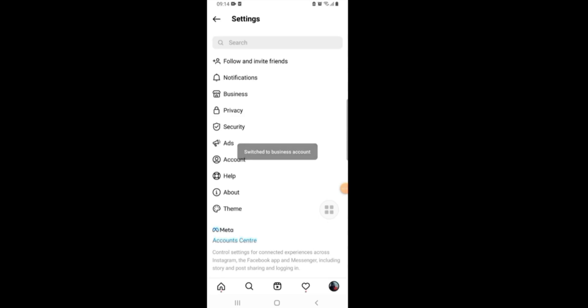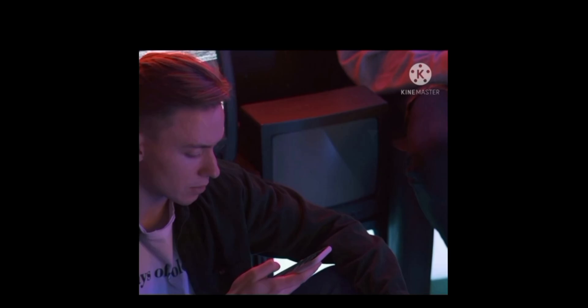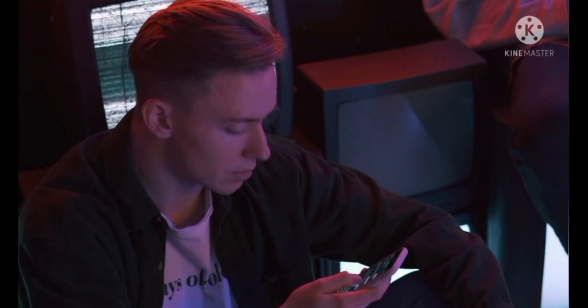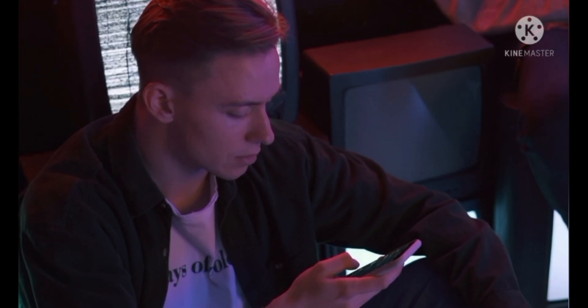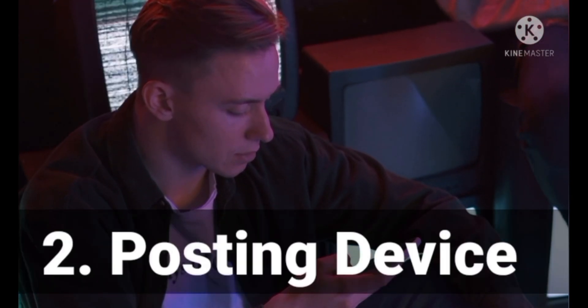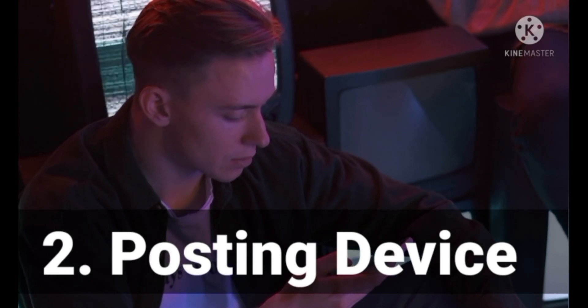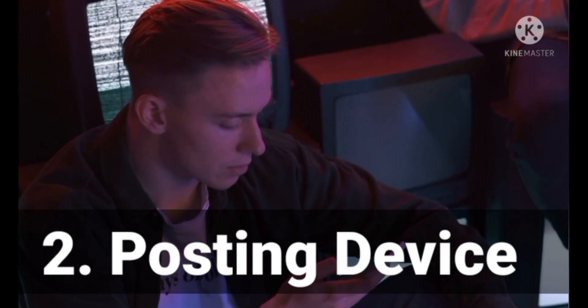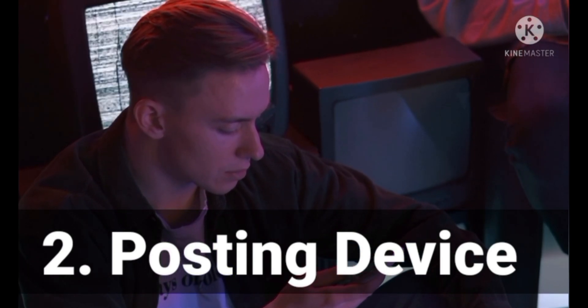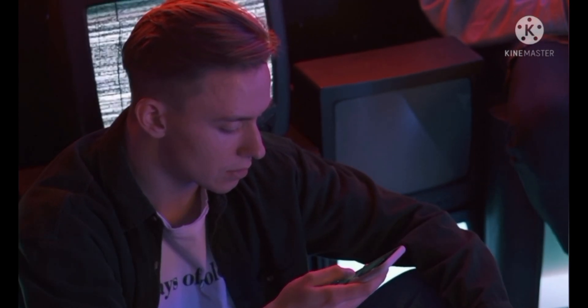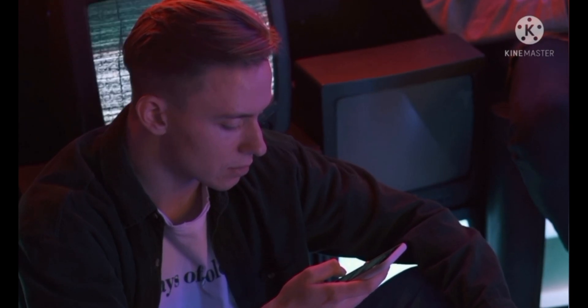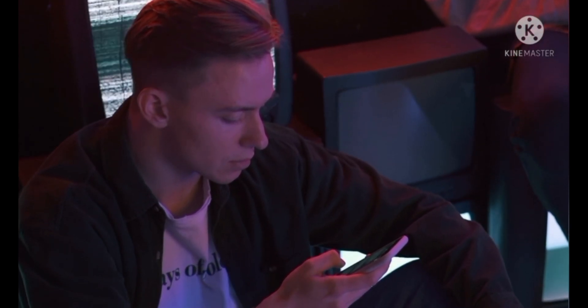And that's it, your account will be switched to business account. Once you have switched your Instagram account to your business account, now let's move on with the second step, which is the posting device, which is also really important for your posting.